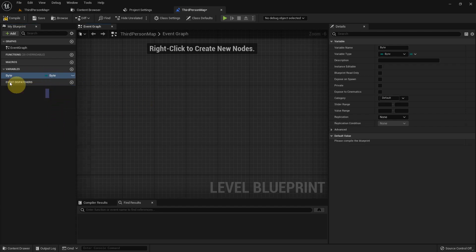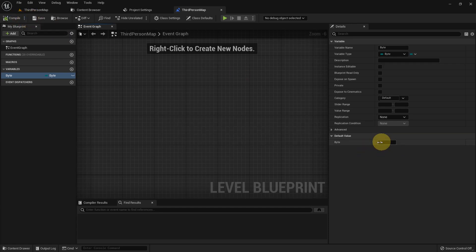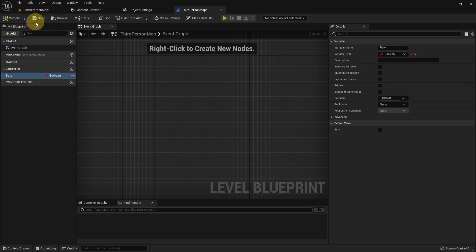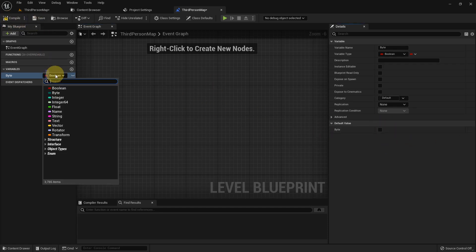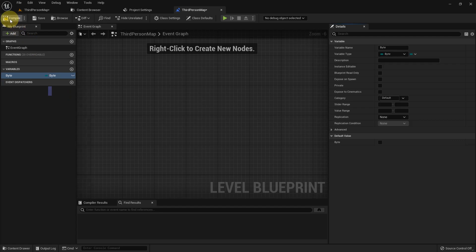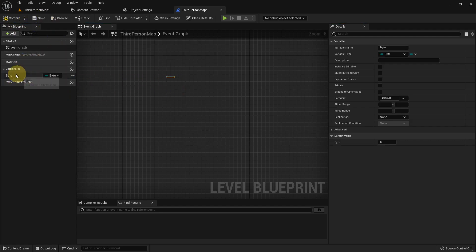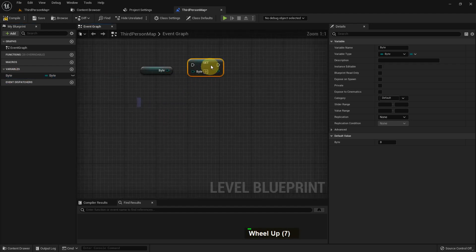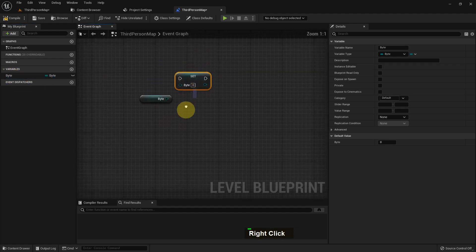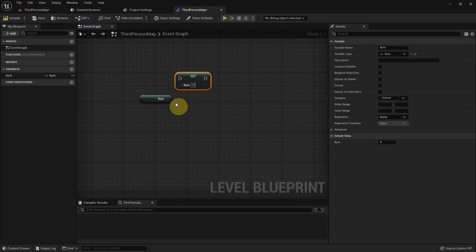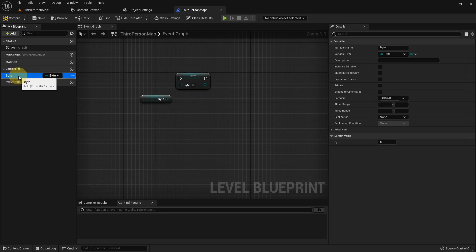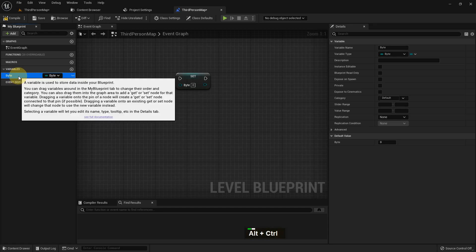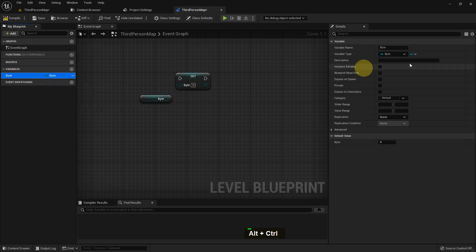But I select byte, and if I compile it you see we can add a default value. With boolean you cannot add any number, you just tick and untick. If we drag the variable it will show two options: get and set. Get means which value you already have, and set means you can set the value. If you hold alt and control they will show the variable in detail.